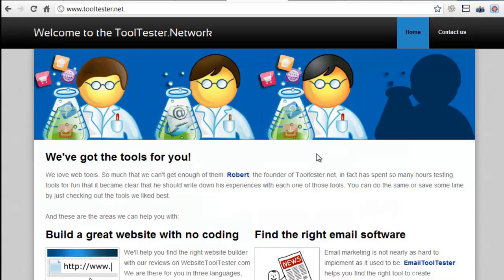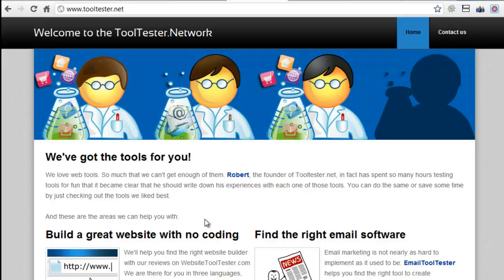Our first example site was built using Weebly. Now when building a website using a free plan there are two main things to look at. Does the website show any ads? And what kind of domain name can you use?